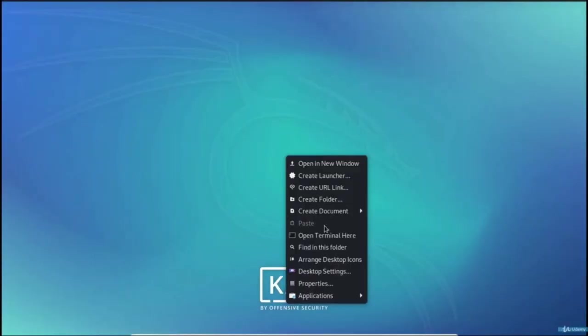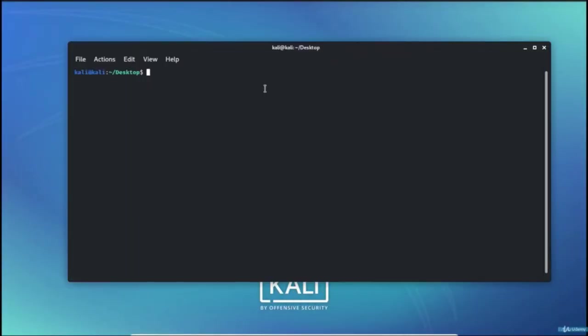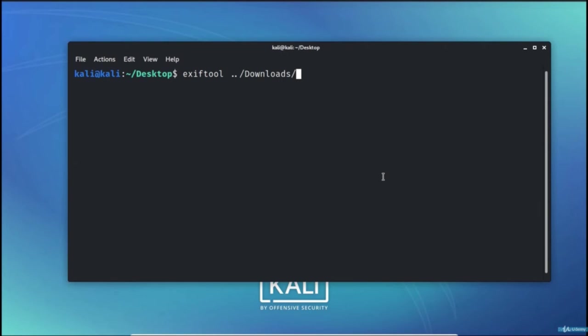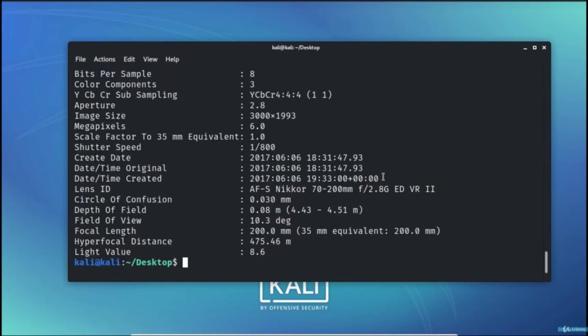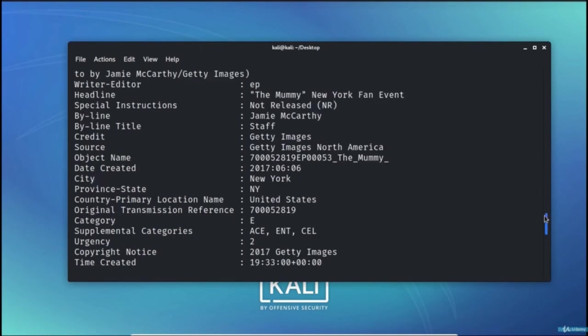Let us have a demonstration of EXIFTOOL. I go to the terminal and execute EXIFTOOL command followed by the path where the file is kept and the file name, which is 1106.jpg. If I hit enter, I will find that plenty of information could be gathered with this.